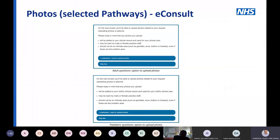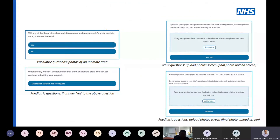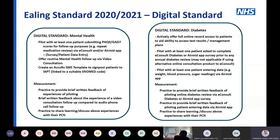Nationally, NHSX and NHSE have communicated that we need to be tighter about the consent process for photos — no intimate photographs submitted by patients without clear consent, and patients must know it's been added to their records. eConsult refreshed this about a month ago. The questions around photo uploads have been improved, and they're also adding the ability to upload photos to more pathways, addressing the frustration that patients couldn't upload on what seemed like obvious pathways.